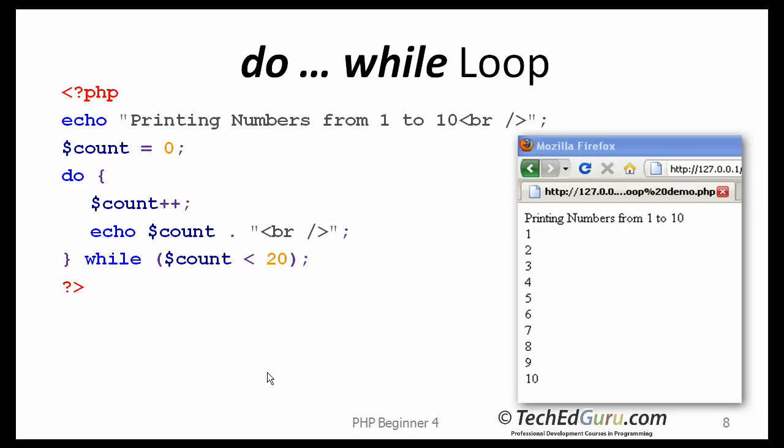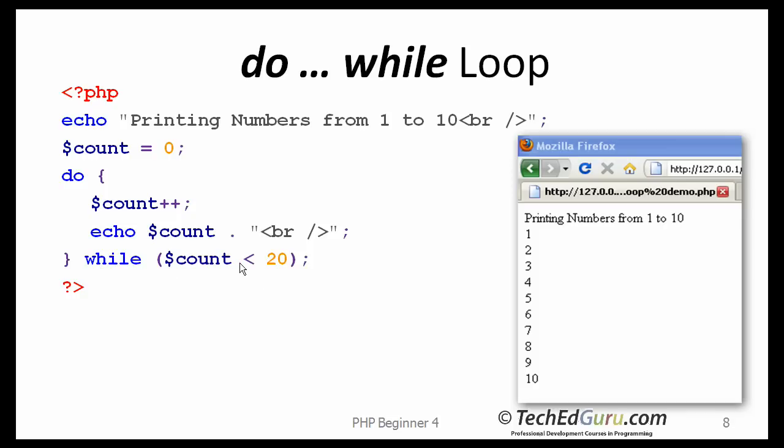A slight variation of the while loop is a do while loop. The only difference between a while loop and the do while loop, is that the do while loop starts with the do keyword, and the while condition, the condition test, is at the bottom of the loop. That's the only difference.